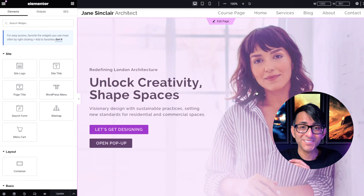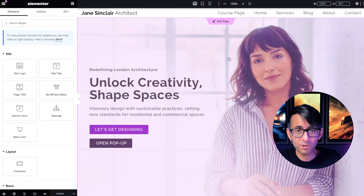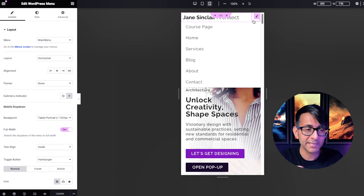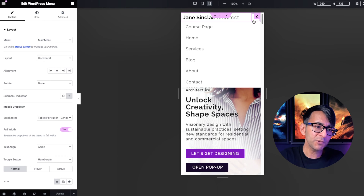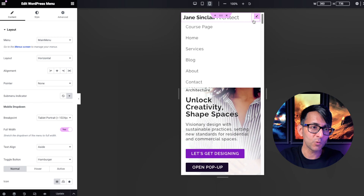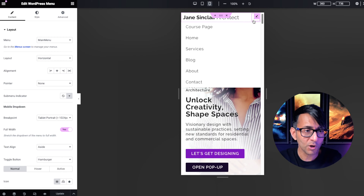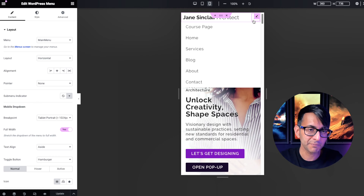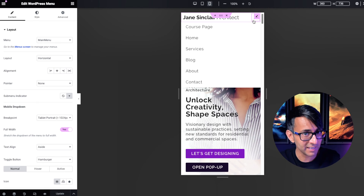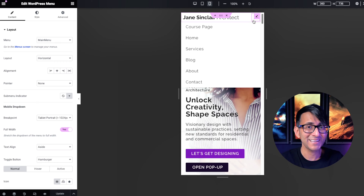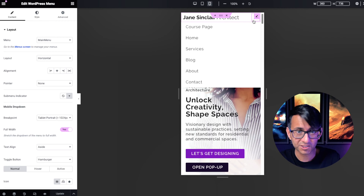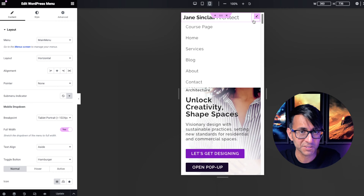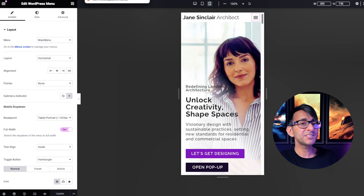On our example website we have the standard toggle for your WordPress menu when you go to mobile. When you click that, the menu appears. But what if you want a full-height menu where you can add in whatever you want — not just a WordPress menu. You might want to add in social sharing icons, a subscribe or sign-up to our newsletter, or tell someone about offers on your website. It's really simple and easy to do.